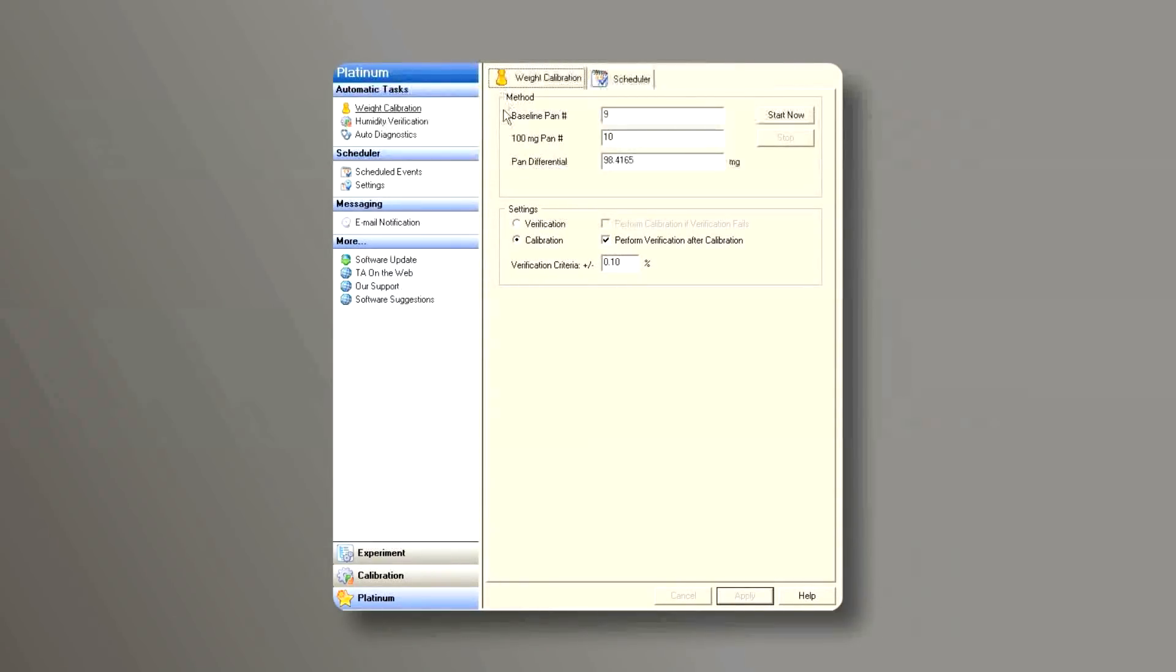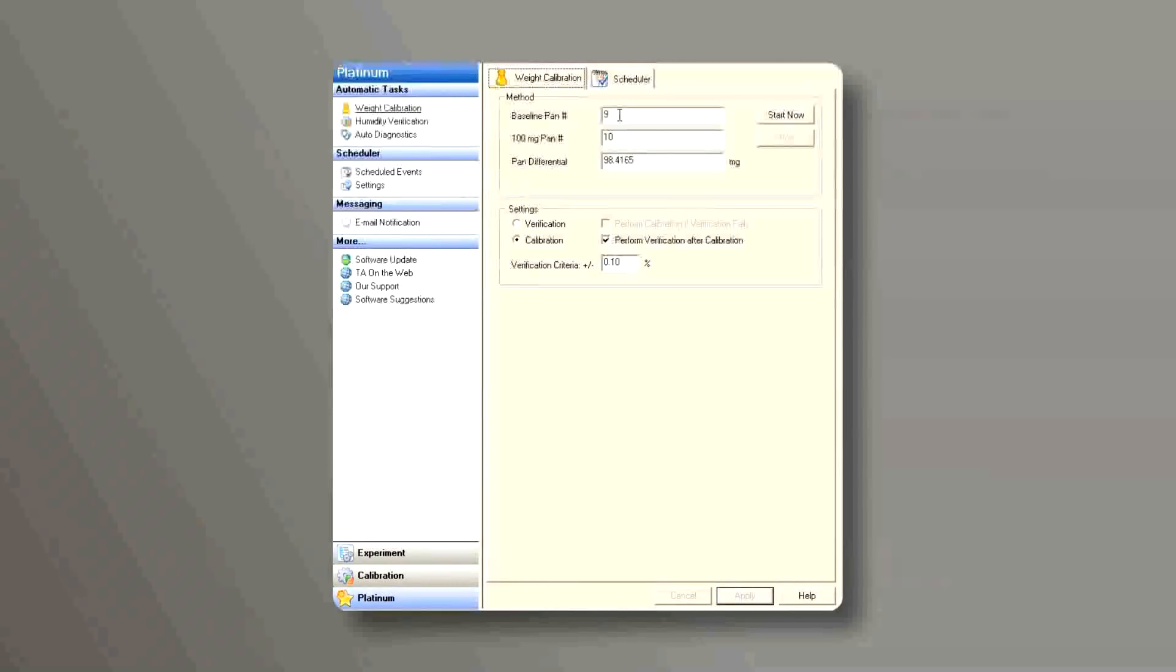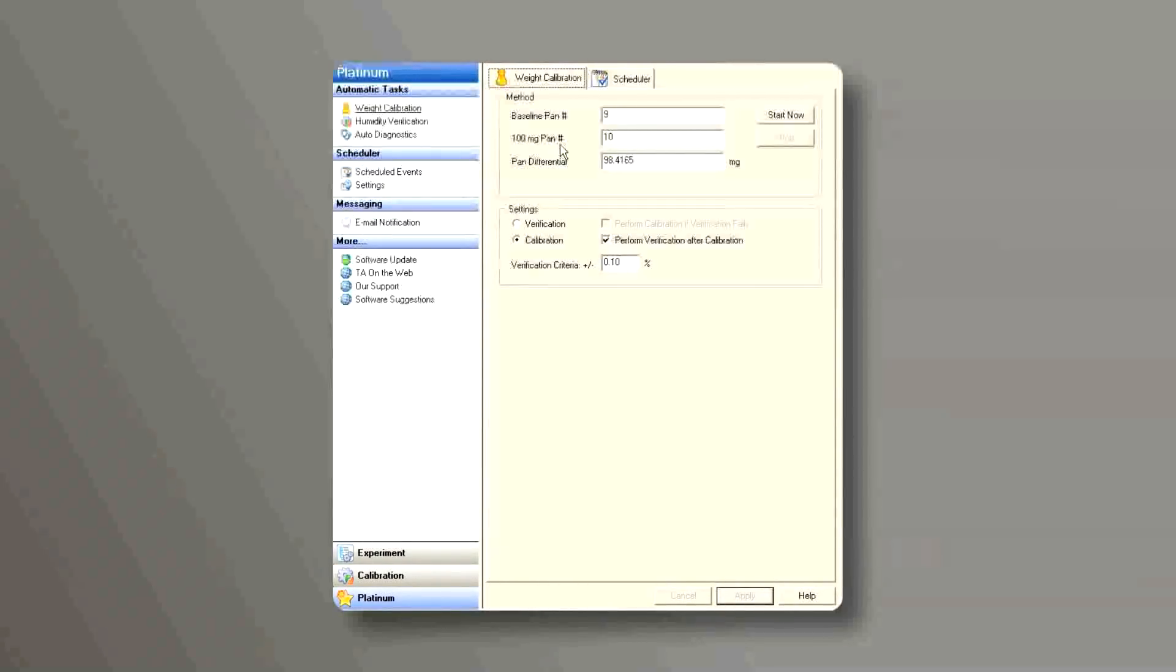Underneath the method, there is baseline pen number. We put pen 1, that's the baseline pen, on position number 9, and pen 2 on position number 10.